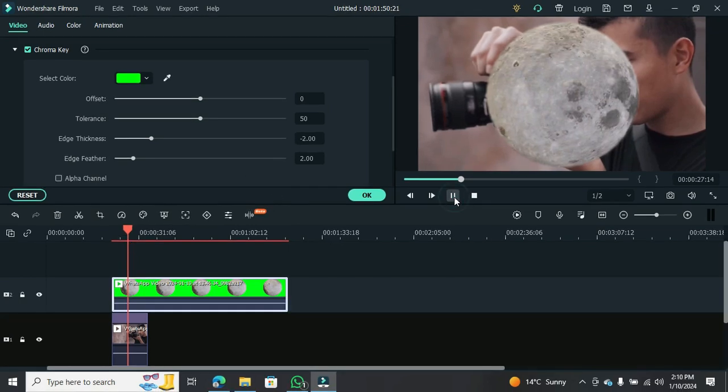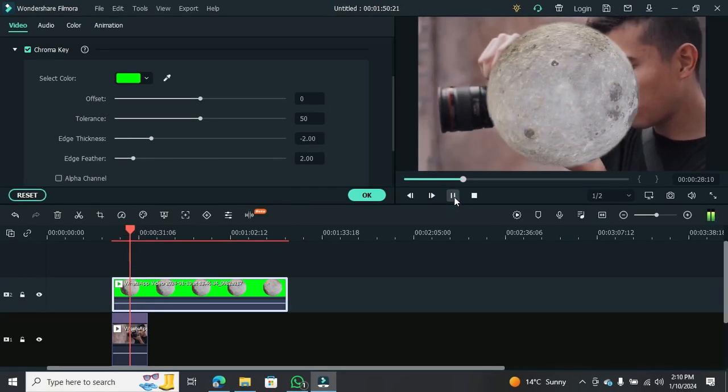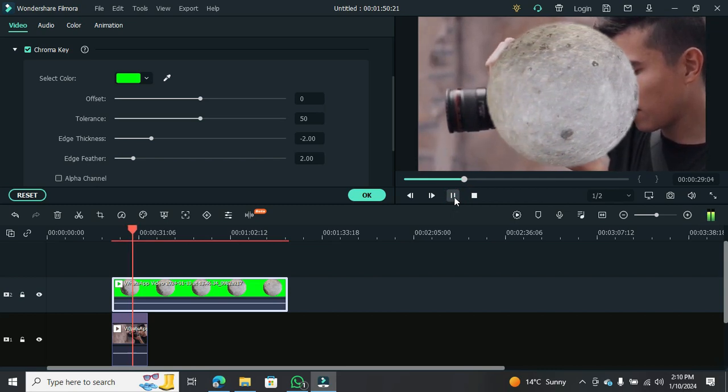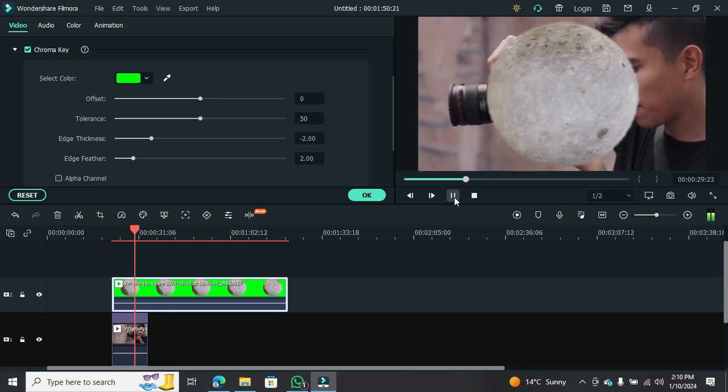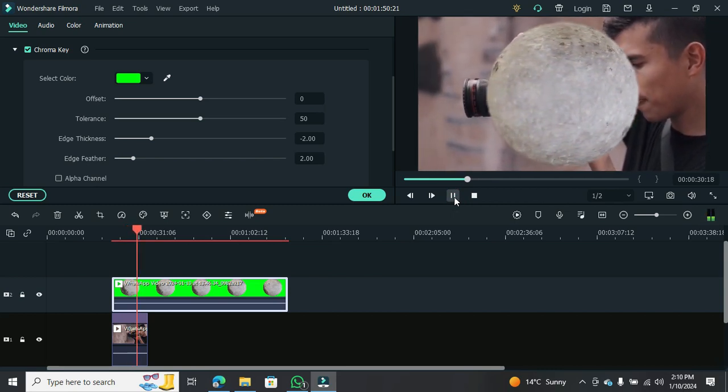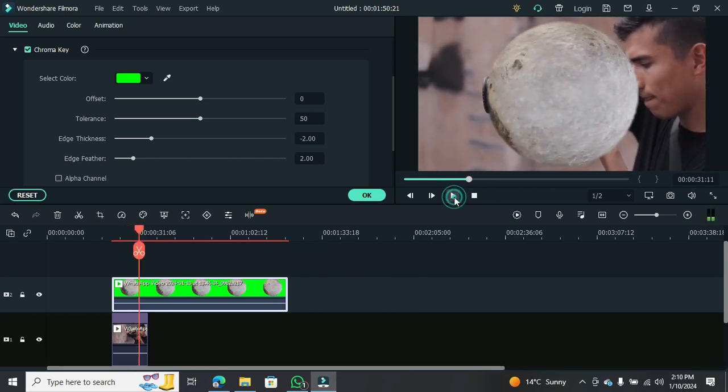Let me quickly play this for you. As you can see, the green screen effect worked like a charm. Now, here's the beauty of it, you can further customize it.